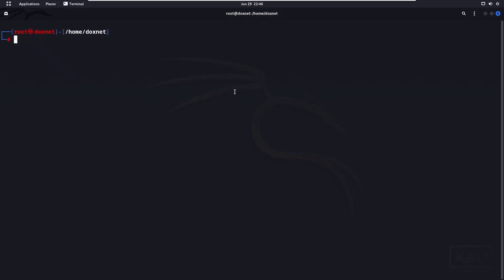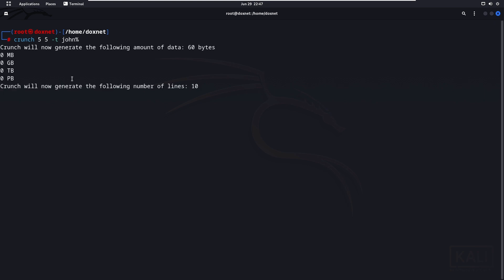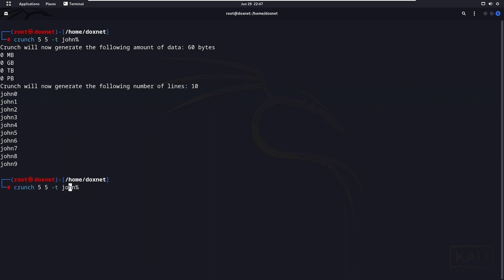If you want to generate a word list with alphabetical or numerical mixed words, you can write for example 'crunch 5 5' and then '-t'. The '-t' flag is a command used in Crunch to append different kinds of symbols, lowercase or uppercase letters. We'll write a username like 'john' and then append the '@' symbol, which puts numbers behind the word. As you can see, it will generate 'john0' through 'john9'.